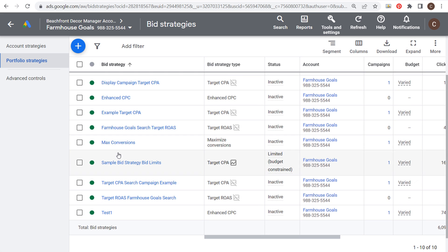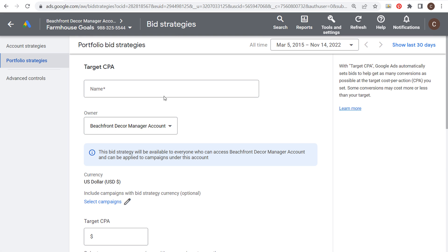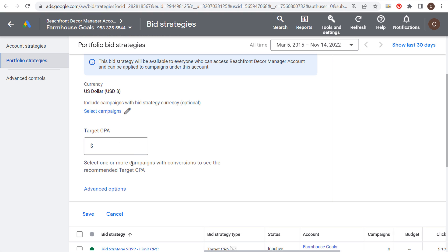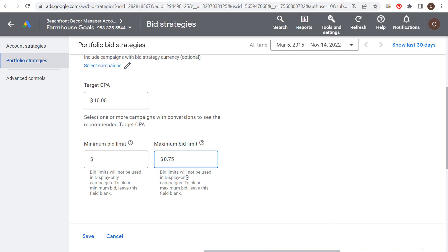If you come to portfolio strategies and want to set a target CPA — for example, you're trying to drive leads and control costs — you set target CPA at ten dollars or less. You can also set bid limits here. For instance, if conversions need to be driven at ten dollars, you might need to spend less than 75 cents per click. So you set a ten-dollar cost per action and tell Google Ads not to spend more than 75 cents on any bid. Note this does not work for display-only campaigns — it works for search campaigns.